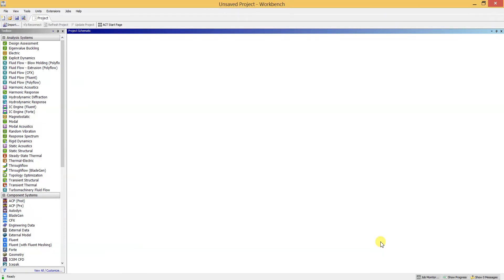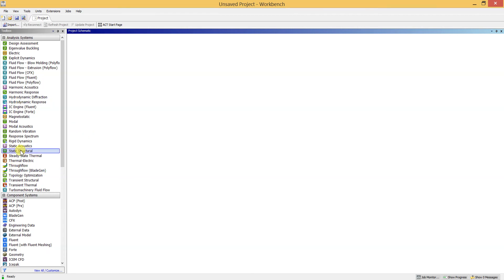Today we are going to see about ANSYS analysis of a plate with a hole at its center. Let's go to the tutorial on plate with a hole at center. We are going to analyze that today.